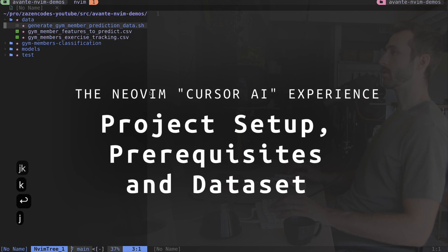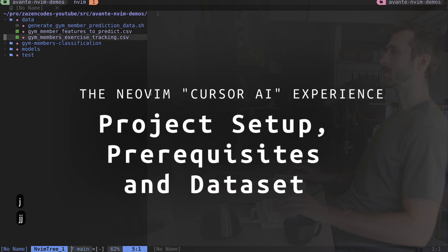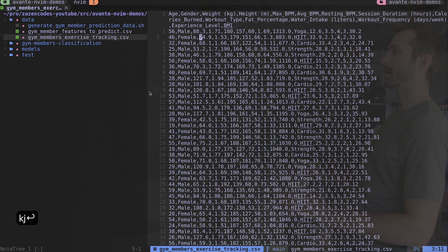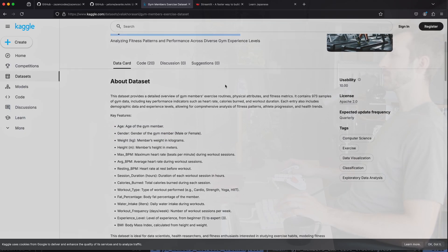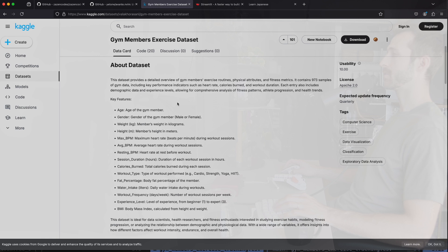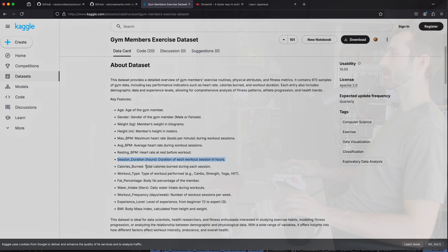Let's look at the data we're working with. I've got this gym members exercise tracking dataset from Kaggle - it's a recent dataset that was getting some attention. There's information about people like their age, gender, and weight, as well as information about a particular workout they're doing, such as the number of calories burned, session duration, and the workout type itself.